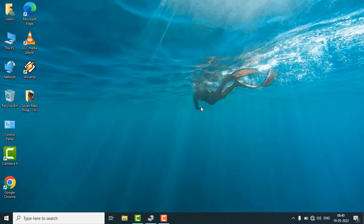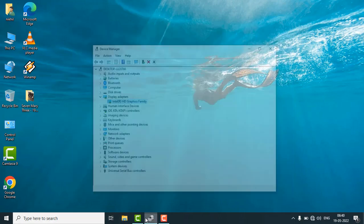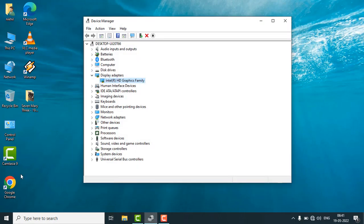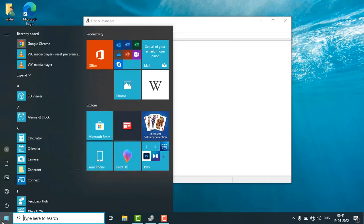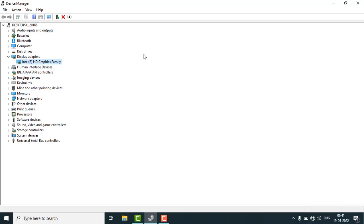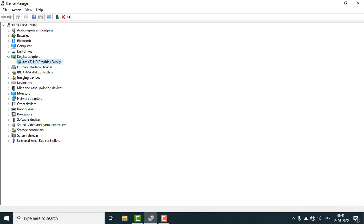So first of all, just go to the search and search Device Manager. You will get this kind of window and search for Display Adapters. In the Display Adapters, just expand the view and find your display adapter.